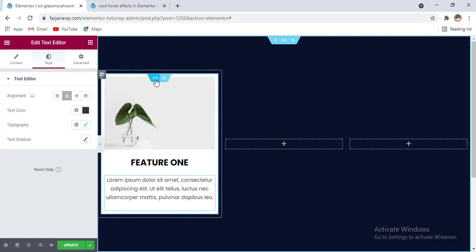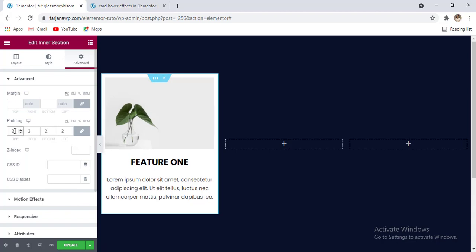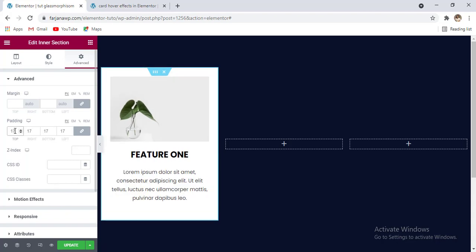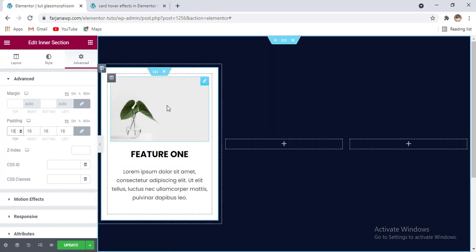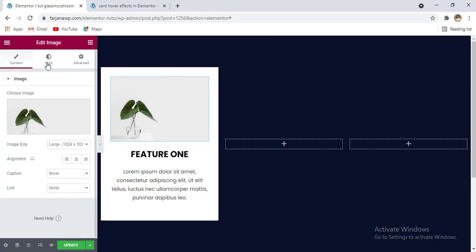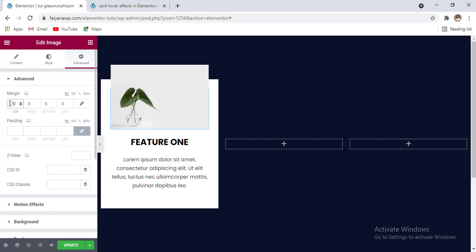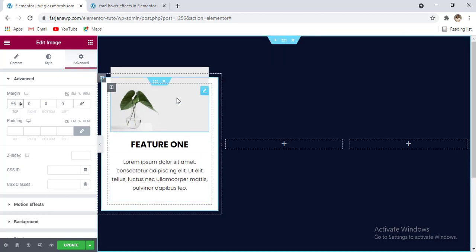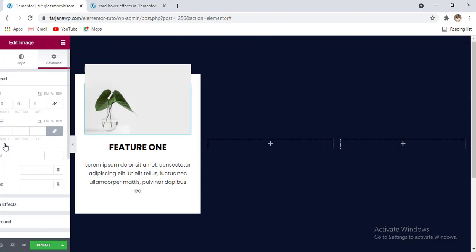Now for this whole column we can add some padding, so going to edit section, going to the inner section and going to advance. Now for padding we can add 20 pixels or I'm adding 18 pixels. Now for the image we can move it to the top, so going to edit image and going to advance. For the margin first making it to unlink and for top we can add some minus margin like minus 70.